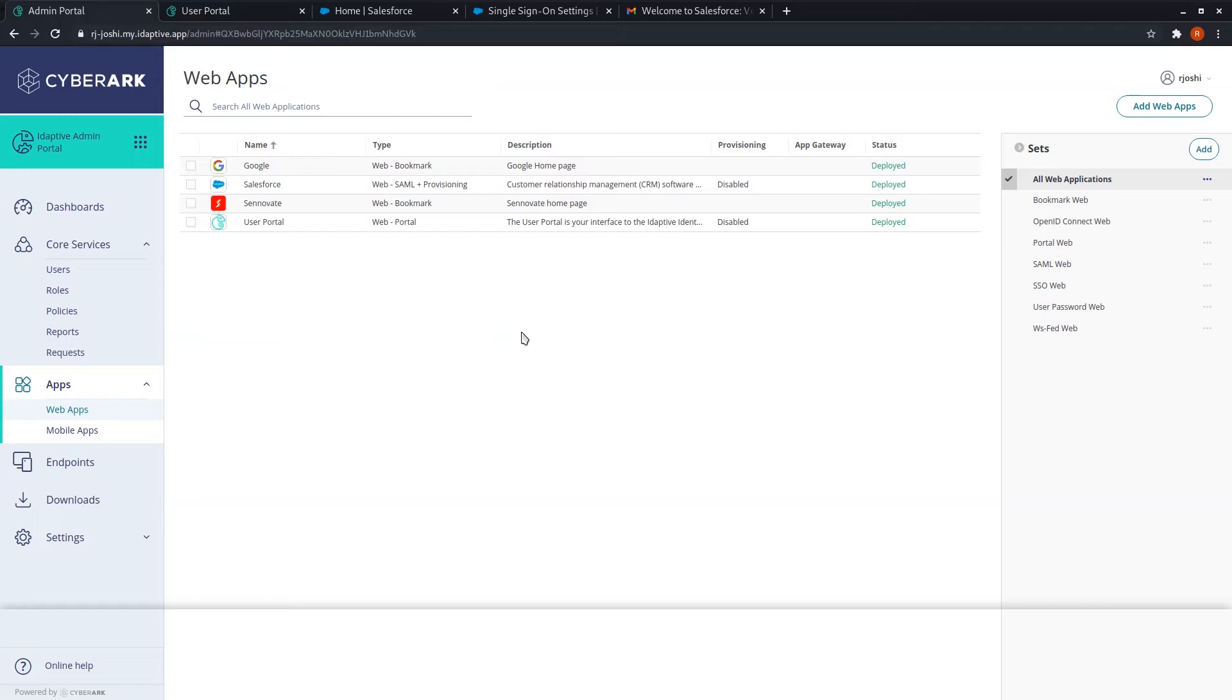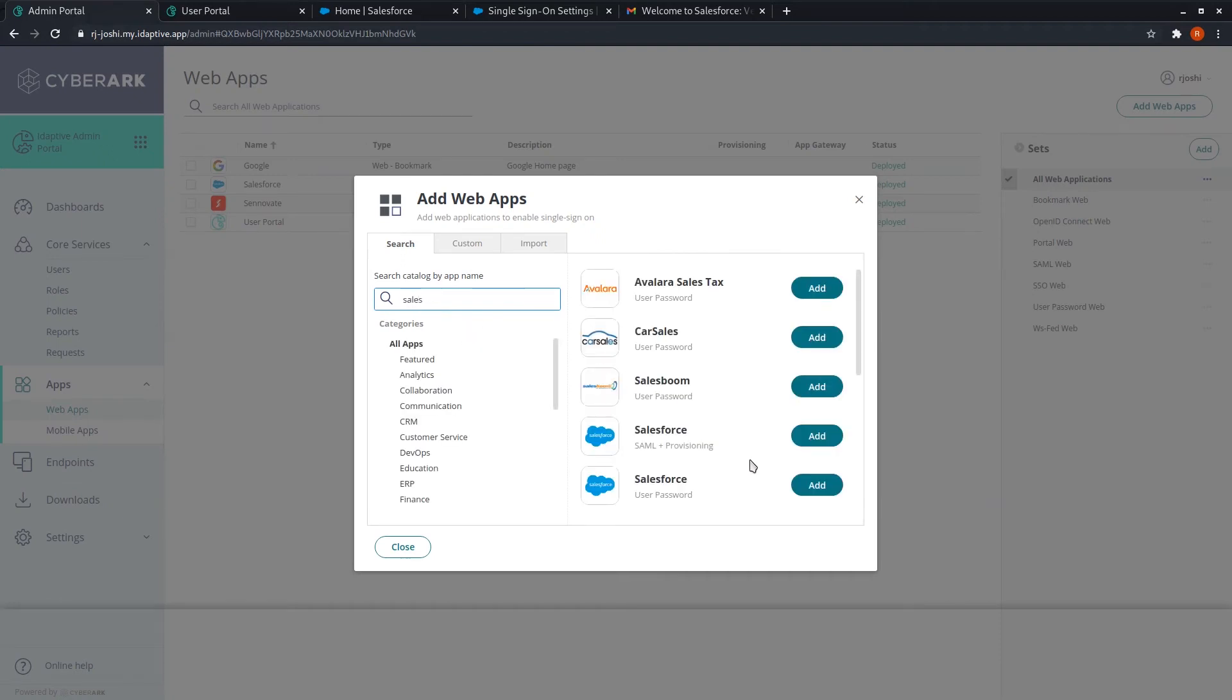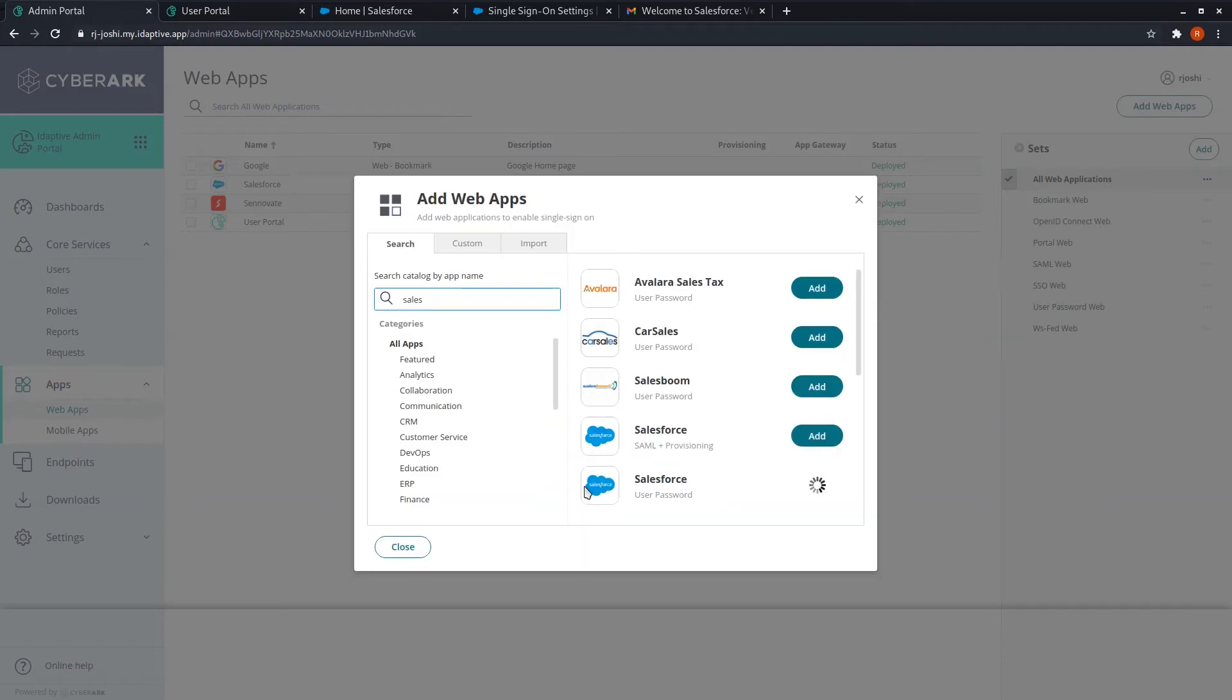Just go to add web apps, search for Salesforce, and select this Salesforce having a user password. Simply add.